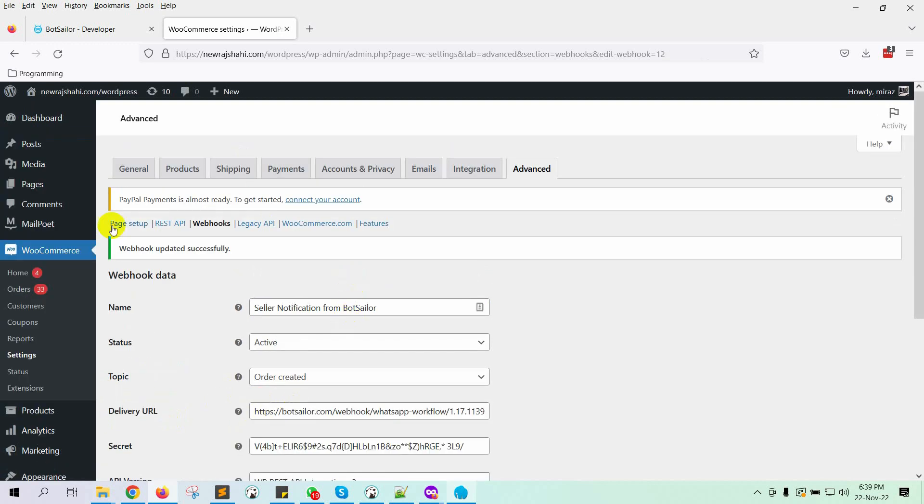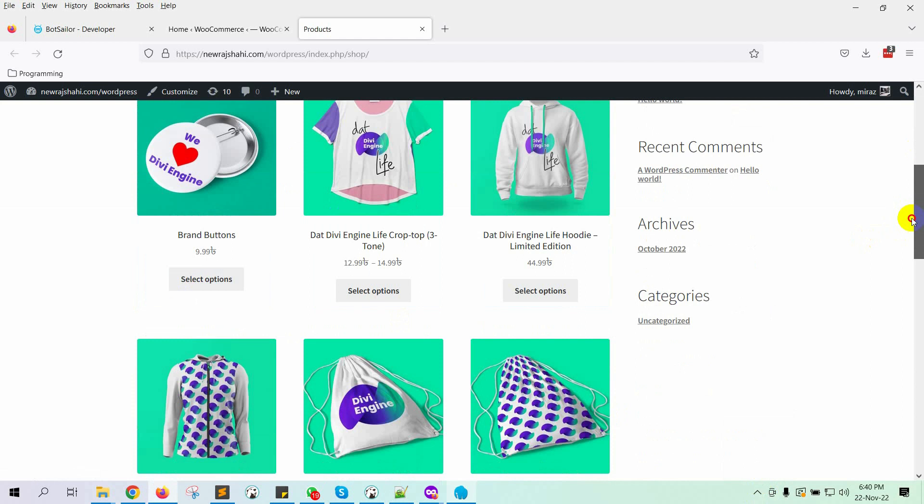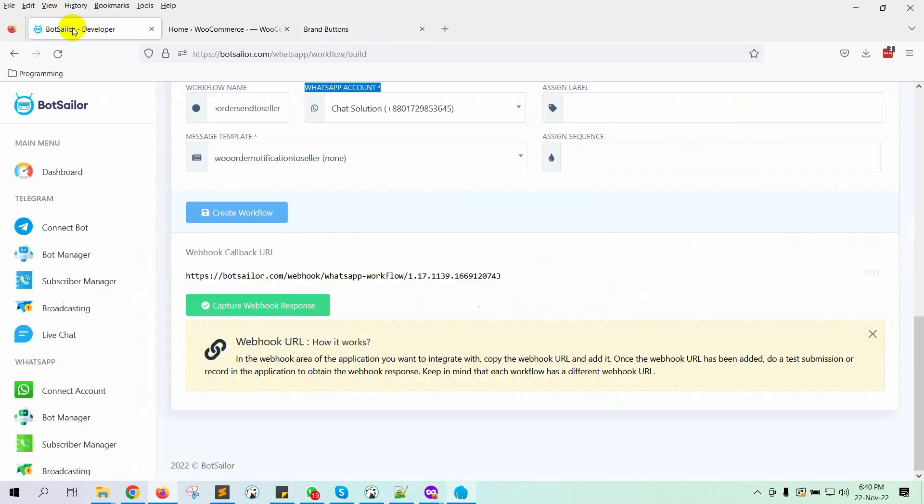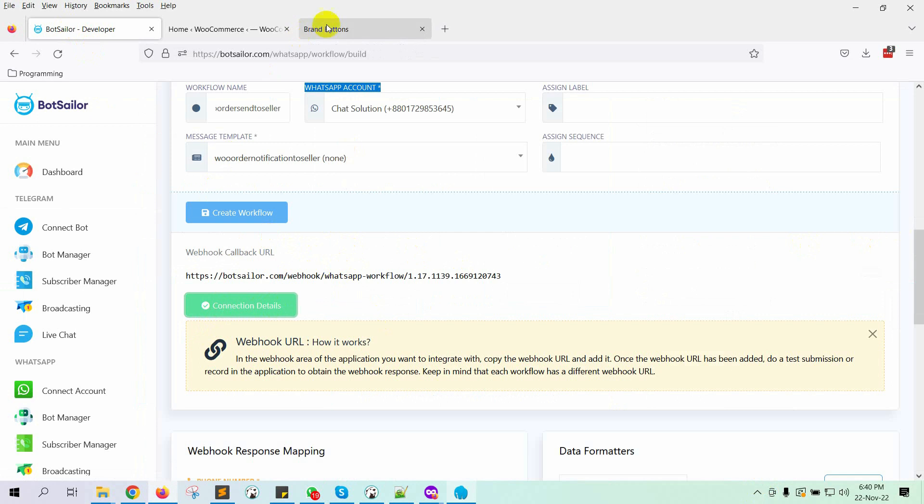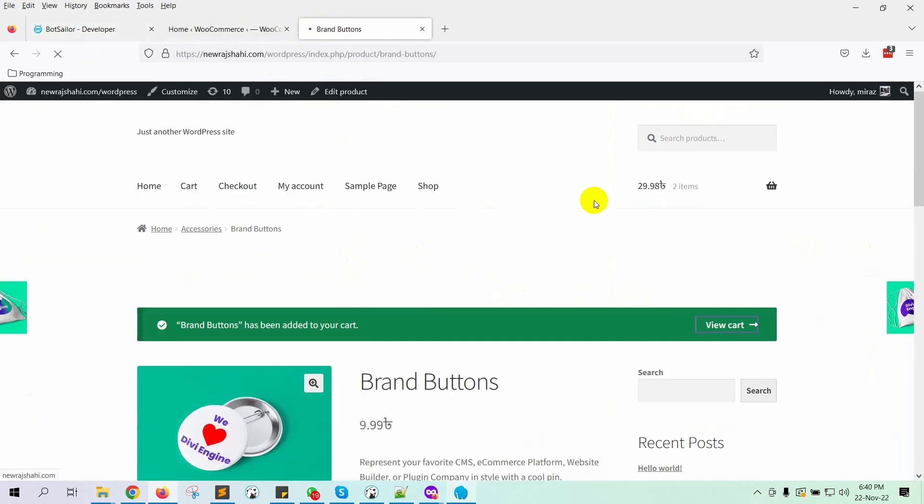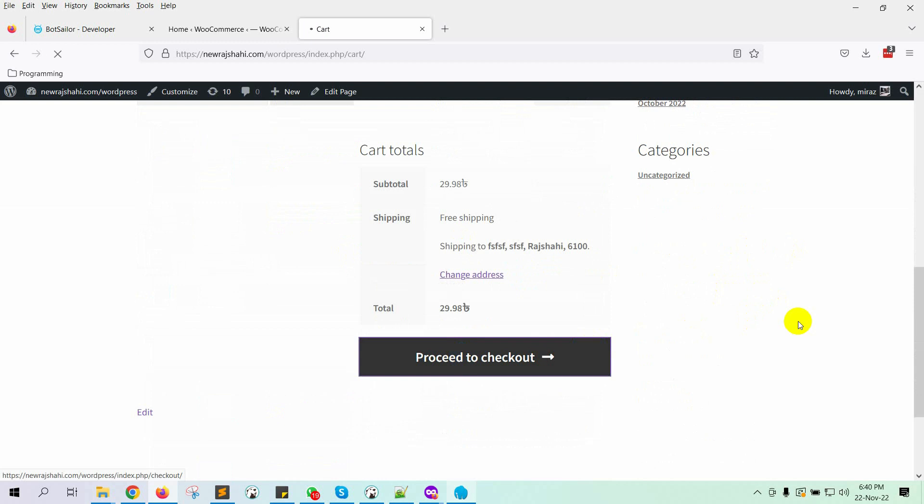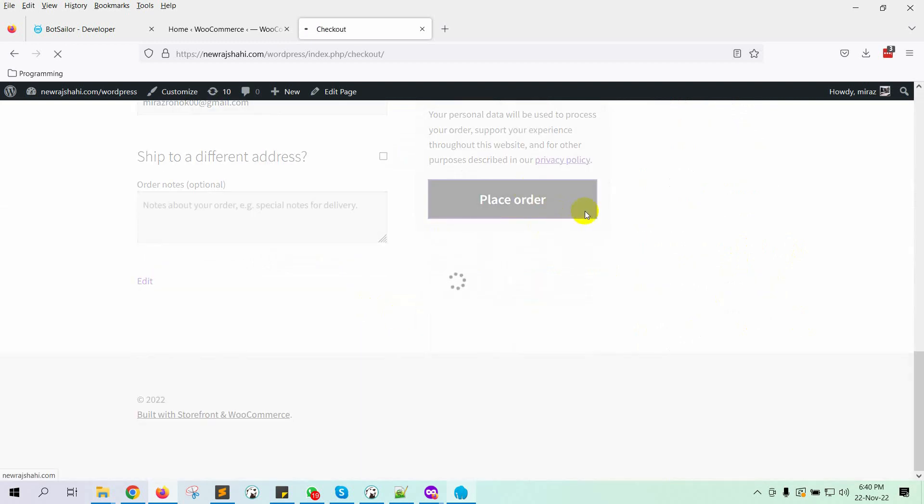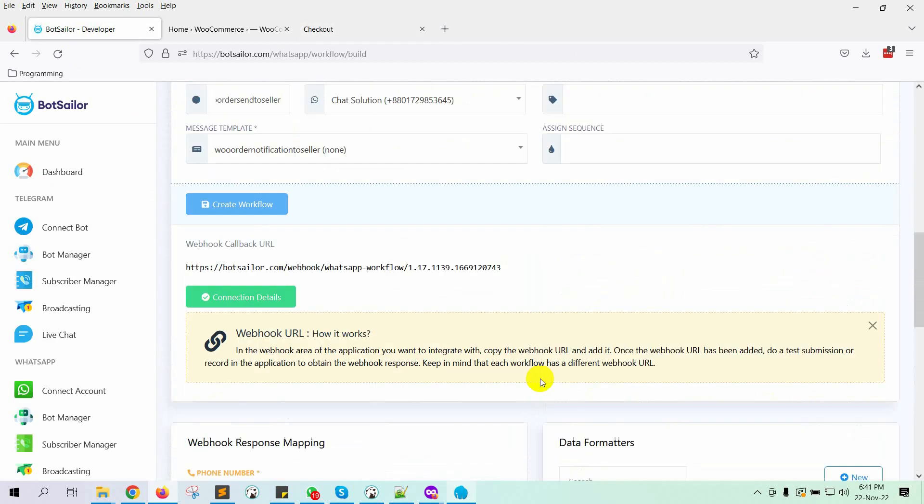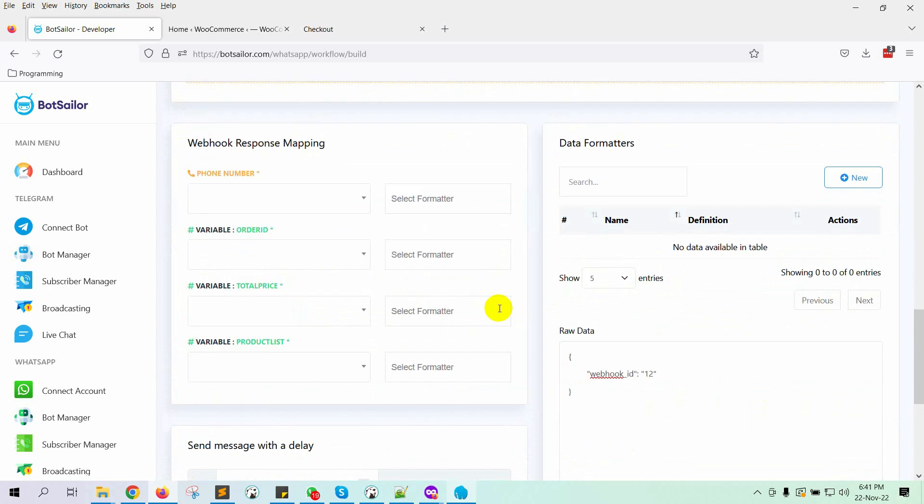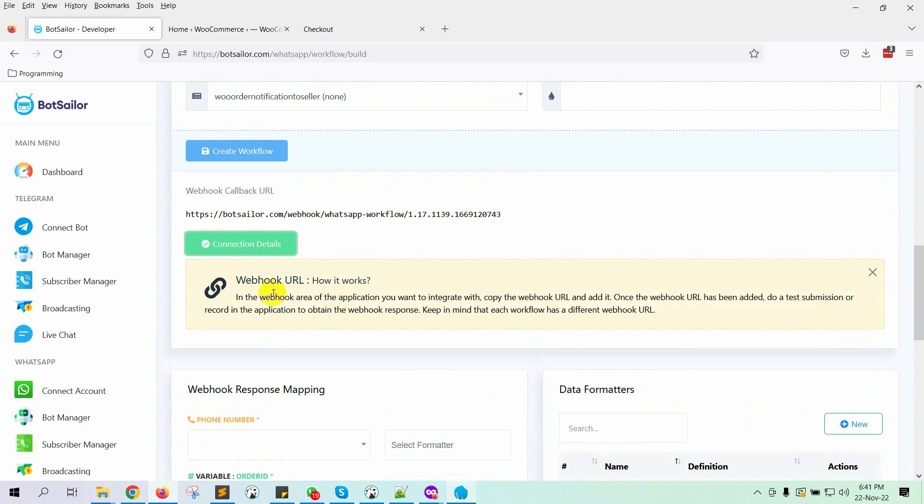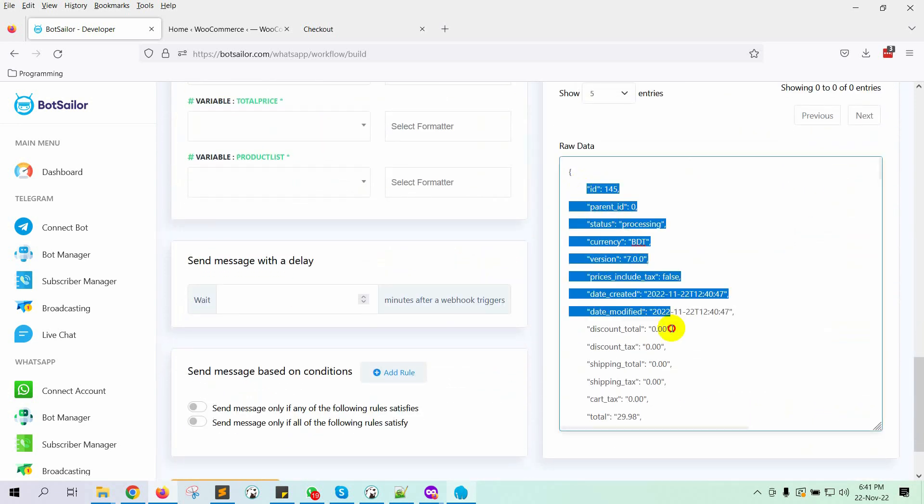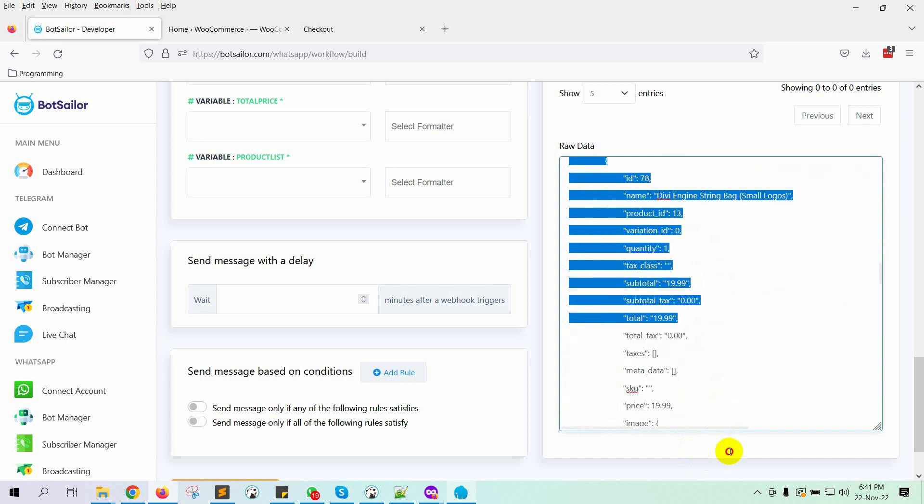Now let's go to the WooCommerce store to create a test purchase. Before we create a purchase order, we need to click on the Capture Webhook response from BotSailor. Now let's complete the order. Now go back to BotSailor and click on the Connection Details button to fetch data. It may take a while. Yes, we have received the sample data.